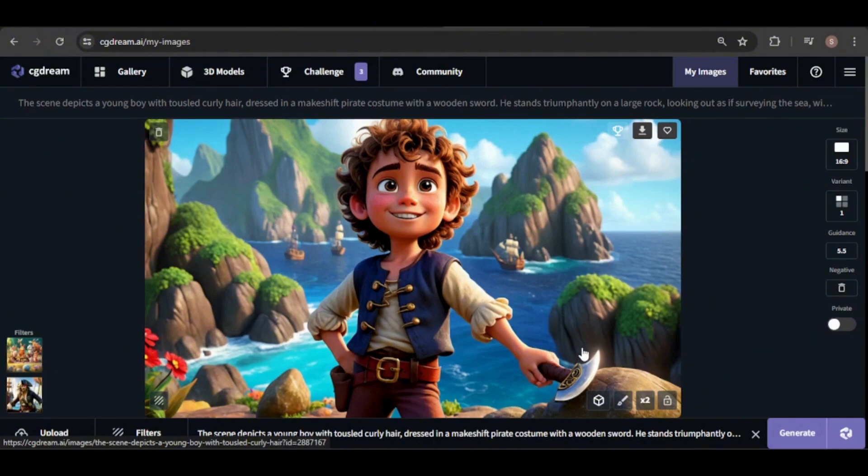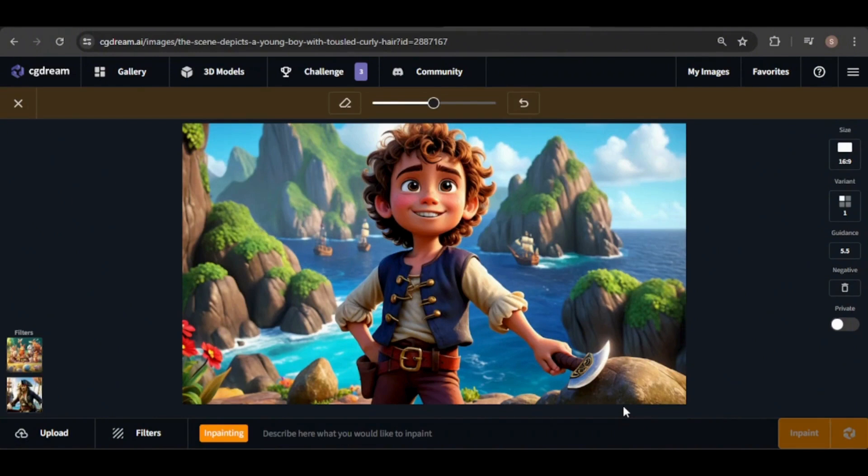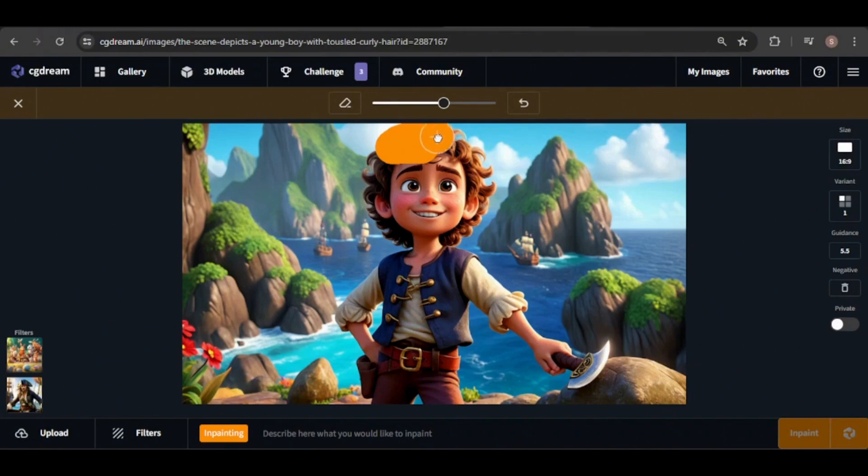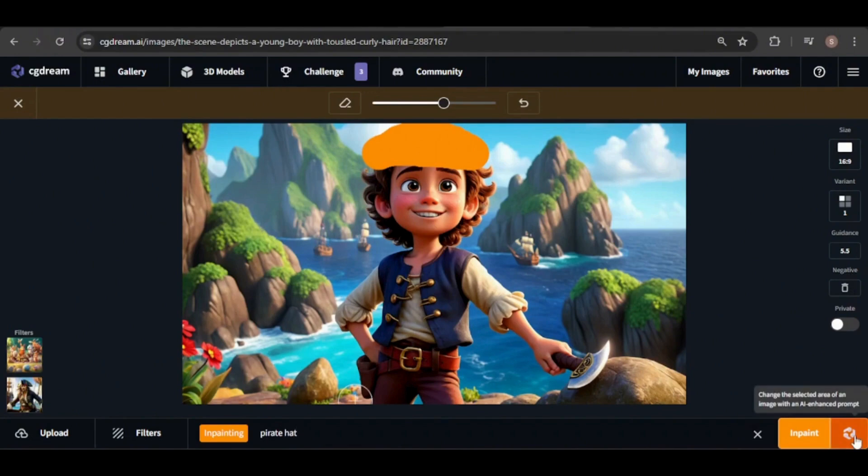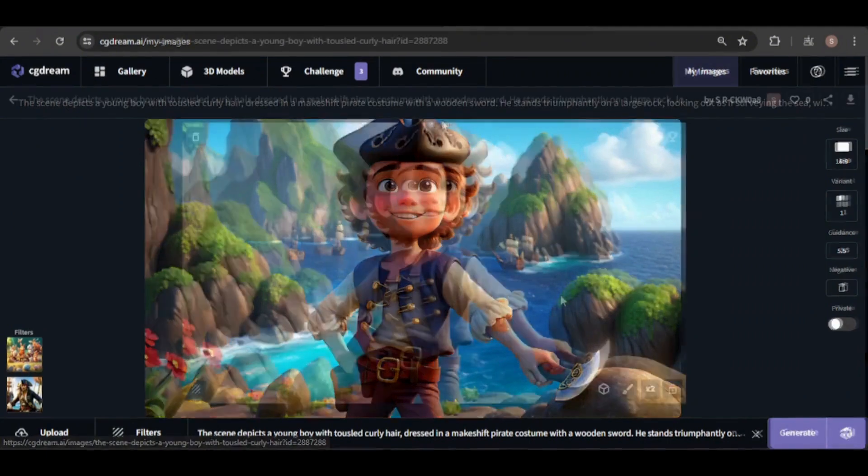Let's use the in-paint tool to add a pirate hat to the boy. I'll increase the brush size, highlight the area where I want the hat, and type in what I want in-painted, then click the in-paint button. As you can see, the pirate hat has been successfully added.